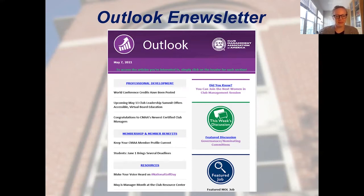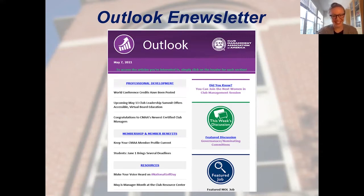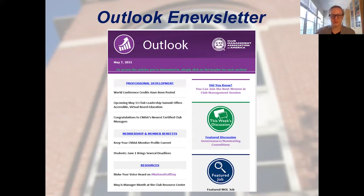Here you'll find monthly messages from our Chief Executive Officer, Jeff Morgan, FASAE, CAE, and you can link directly to our website resources, blogs, and more directly from this newsletter. Insider tip: if you read nothing else that CMAA puts out as a new member, this is the publication to make sure you're taking advantage of the wealth of opportunities available to you during your first year and into your connection with CMAA.